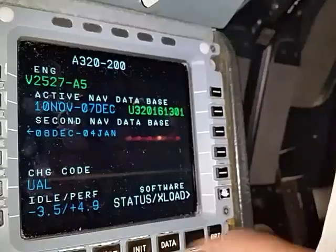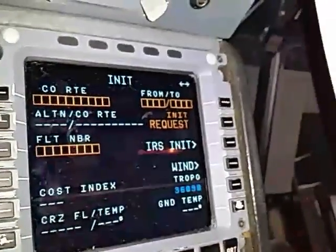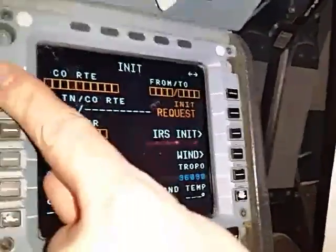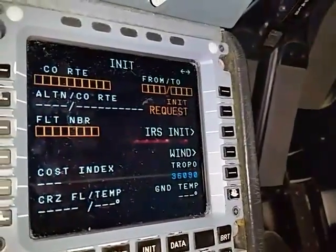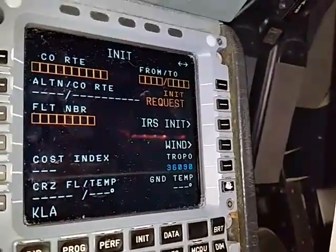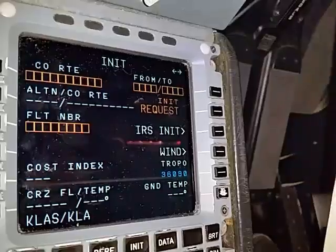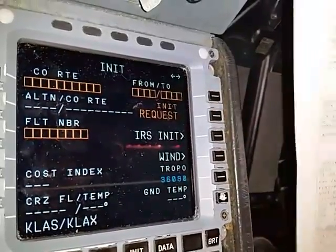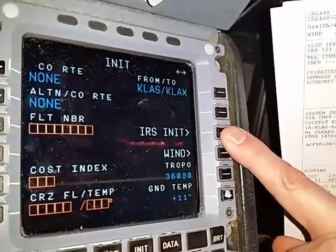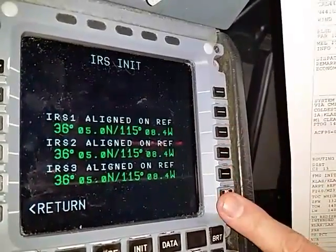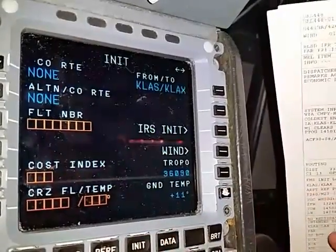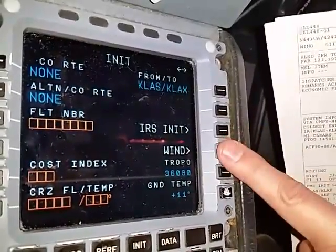Now moving on to I for Init — this is what we call the Init A. Starting up on the right and working back in a backwards U. We are going from Vegas to LA, so I'll start with KLAS slash KLAX, and that's our proper from/to at one right. If this was the first flight of the day, you would have to go into your IRS Init and there would be an option to align on ref. But since this is a through flight, it's already aligned. Simply go back to the init page.